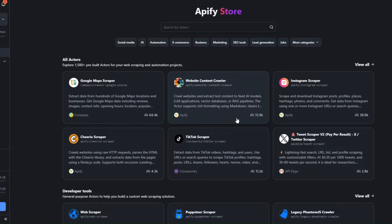Welcome back to another Make.com tutorial video. In this video I'm going to show you how you can scrape Twitter followers from a Twitter account. Let's get started.